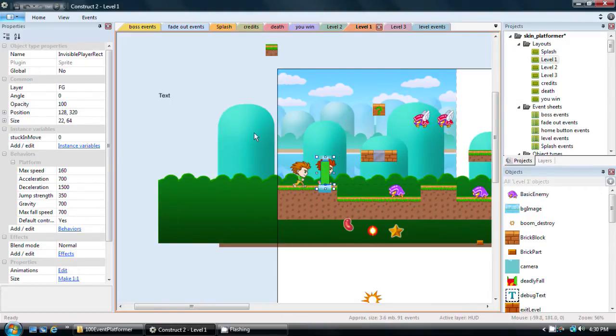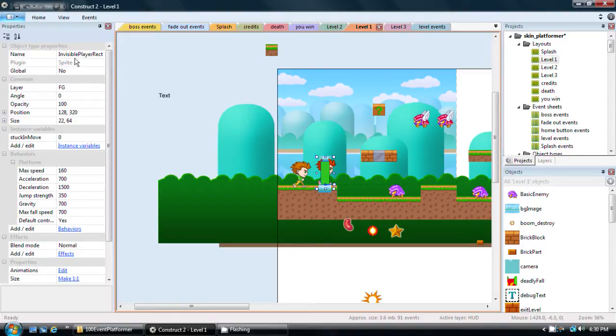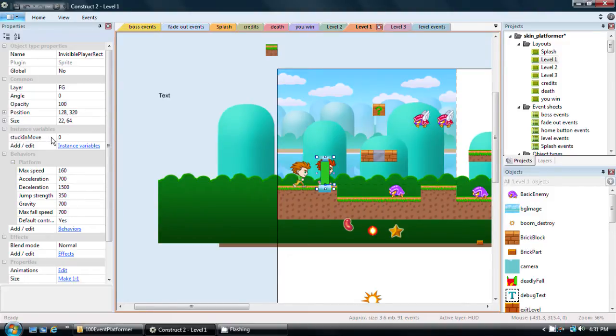So the way I'm going to sort of count or keep track of whether or not they've done the second jump yet, there's a few ways you could do this, but the way I'm going to do it is to actually create a variable within the object itself, which in this case is the invisible player rectangle. If you see here, there's this portion called instance variables. That's what I want to add to it. You can see there's already one I use called stuck and move.